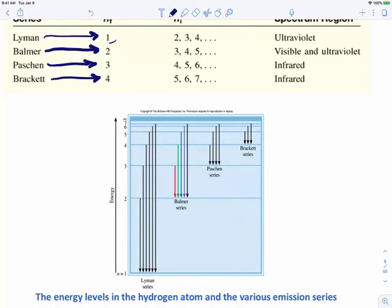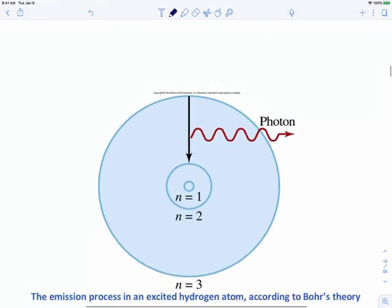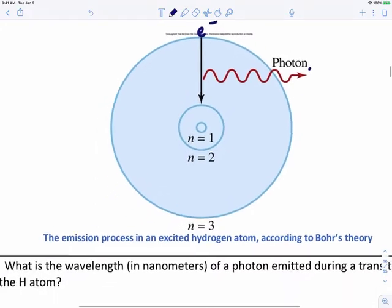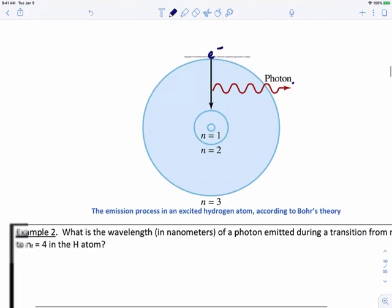There's a picture that describes this idea well. If we have an electron at the n equals 3 energy level and it jumps down to n equals 2, a photon is released in the process, and that electron moves from n equals 3 down to the n equals 2 energy level.